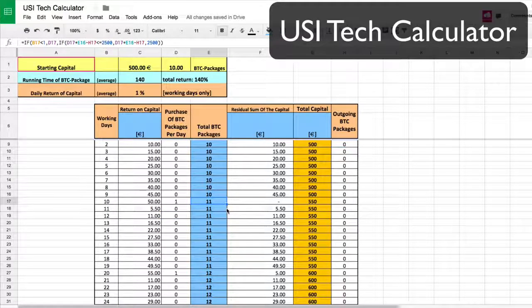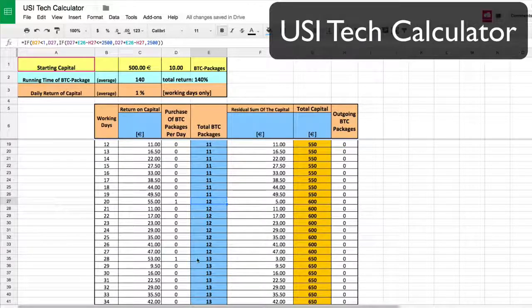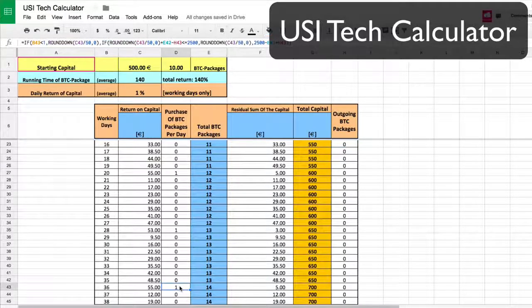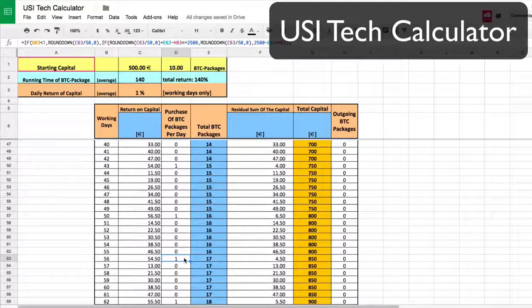If you keep scrolling, on day 20 you're able to get another package — you're up to 12. The days between where you can reinvest packages start to decrease very quickly. On day 28 you're able to get another one, then 36, another one, 43, another one, 50, another one, 56 — you can see they're starting to decrease.